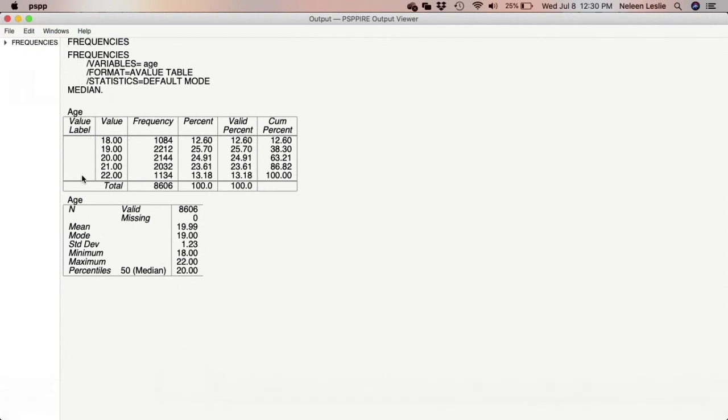So you see the output is generated and you see a frequency table. And then you see the statistics that we requested: the mean, mode, standard deviation, minimum, maximum, as well as the median. All right. So as you can see, the ages for the persons who participated in the survey were between the ages of 18 and 22. And this was a college alcohol study.